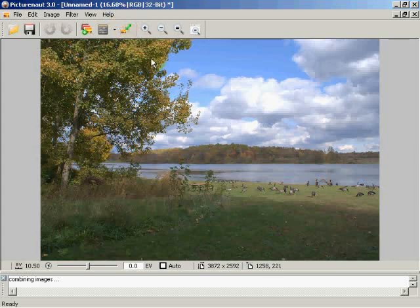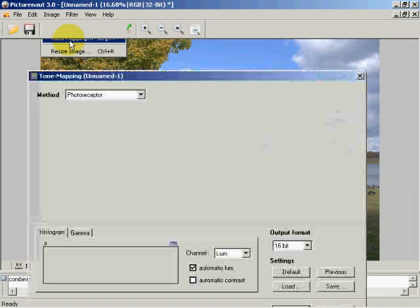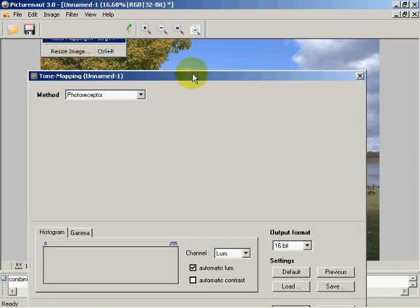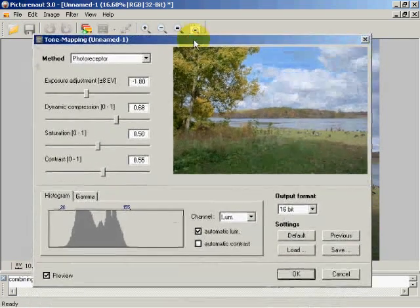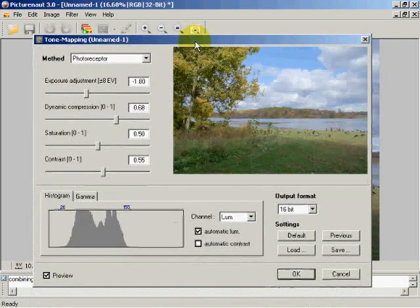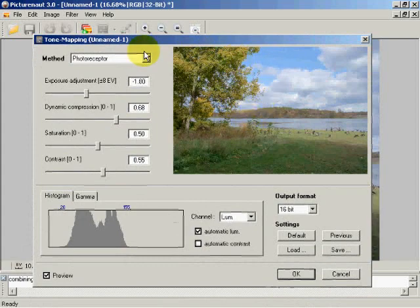Now we're going to come up here to our image and we're going to get into tone mapping. Tone mapping creates basically an LDRI image, which is low dynamic range image, which is capable of being correctly displayed on a monitor or a printer.